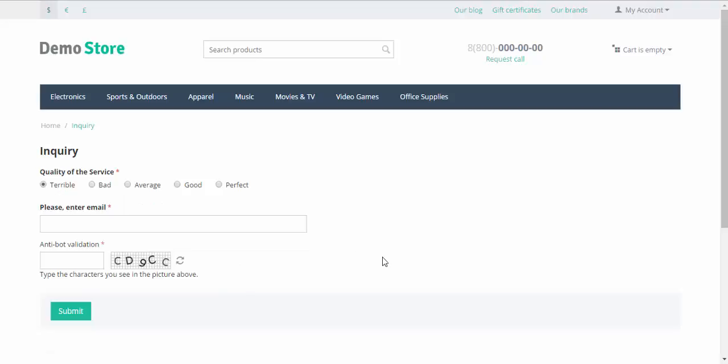The form was submitted and now the email was sent to the administrator. As you can see, this inquiry, this form is rather simple. What can we do in order to change the look of this page?